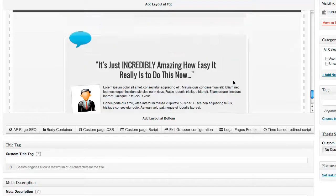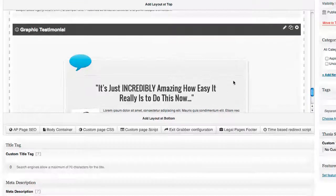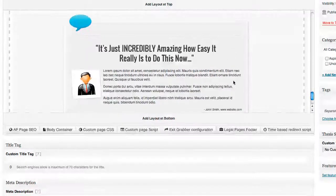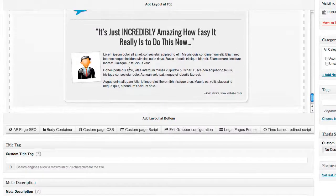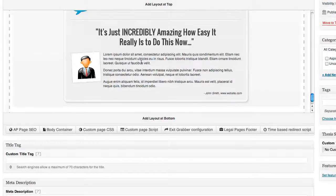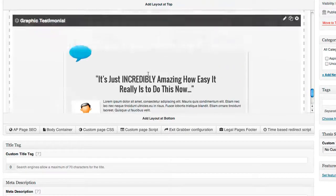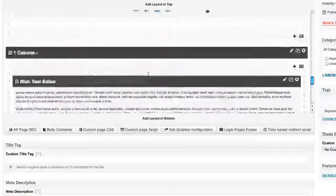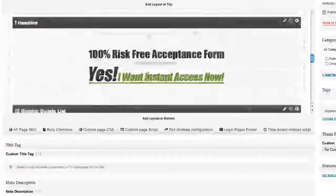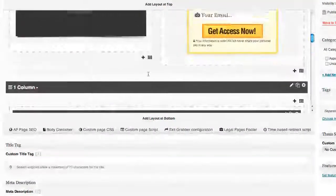I want to show people just how awesome other people think I am, so I'm going to add a testimonial right here at the bottom. It inserts right there perfectly formatted — you can change the text, change the headline, change the picture, everything you need to do to make it perfect for your page.